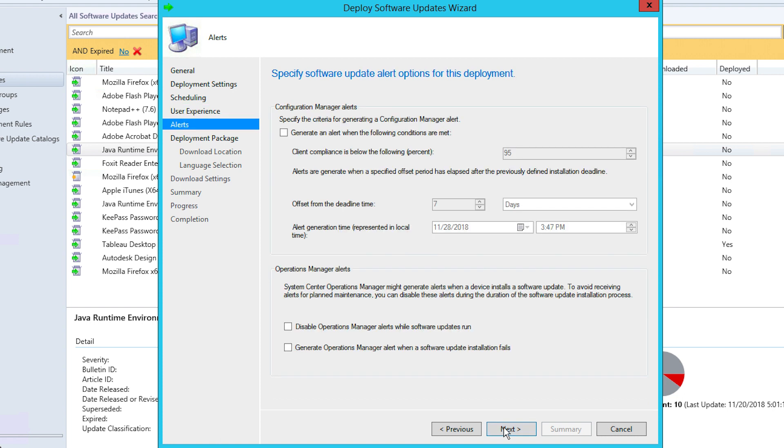Now you'll be taken to the Alerts tab. As the name implies, you'll choose various alerts for the deployment process at this stage. Once you're done, click Next.